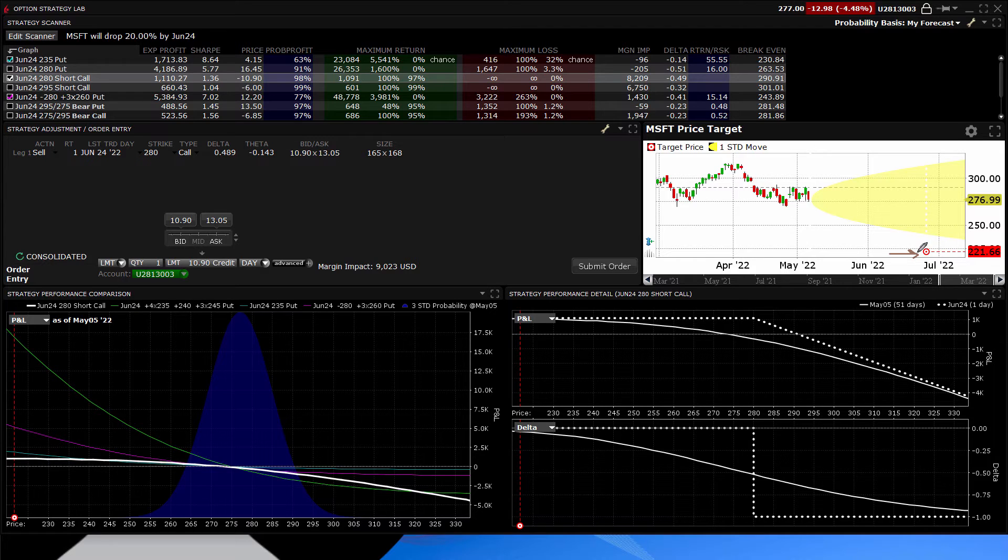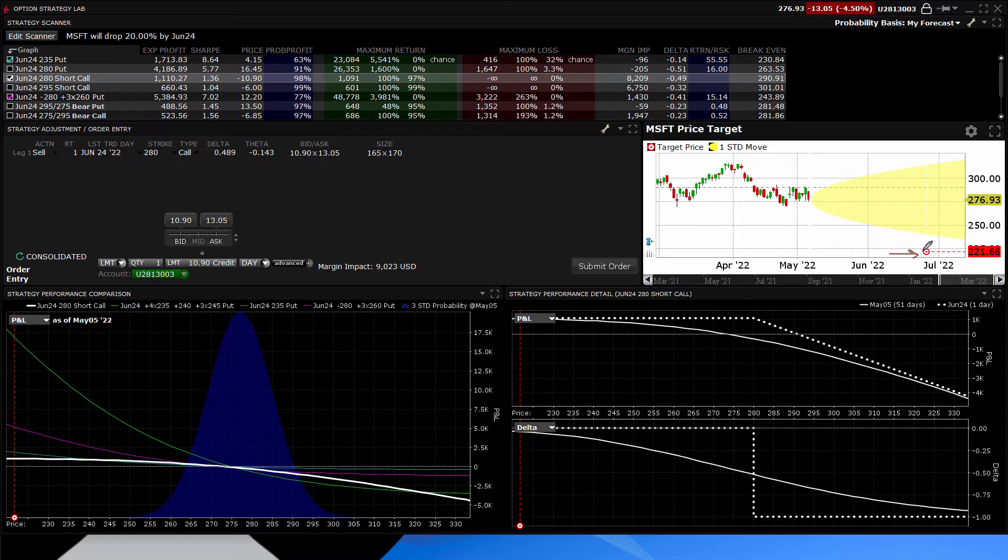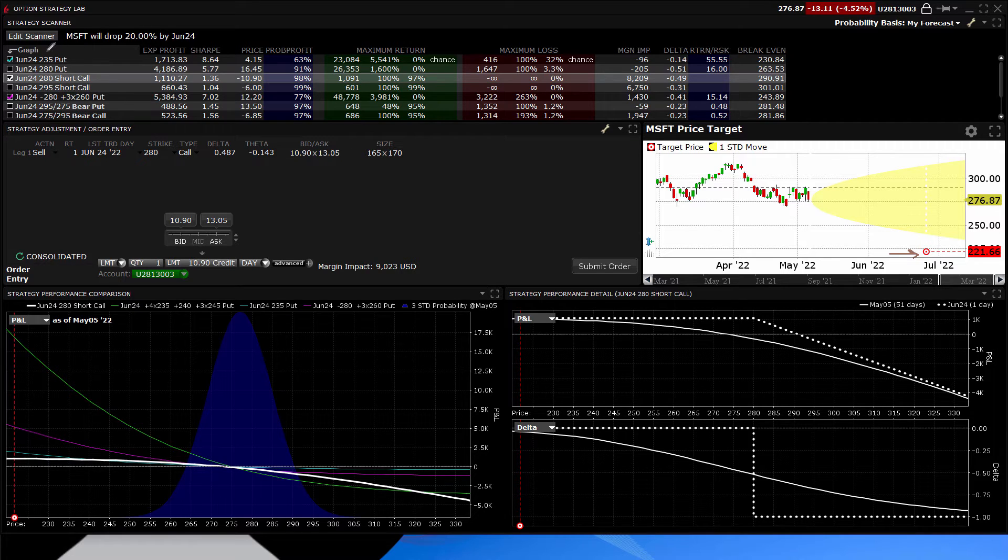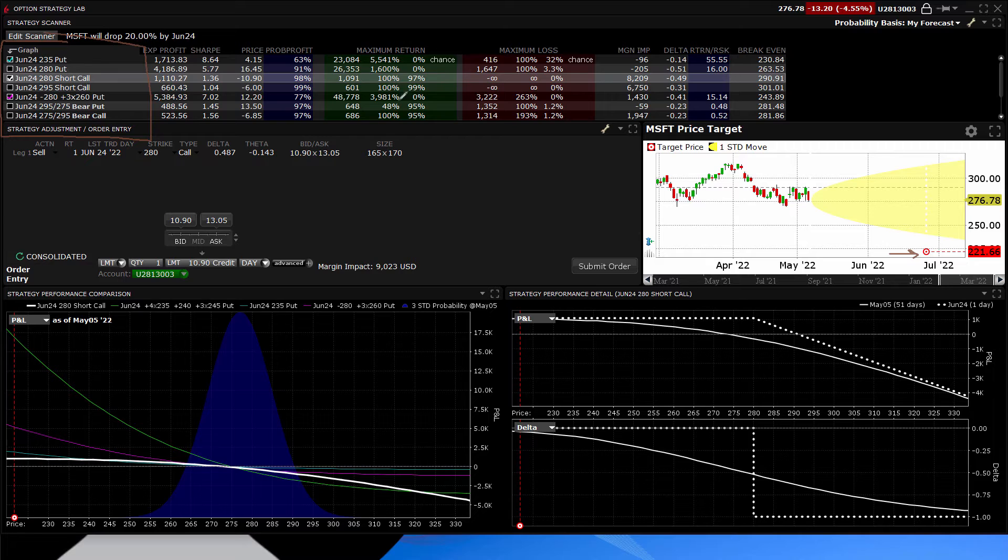Now, maybe you think that's going to happen. And maybe you think that's the right trade or whatnot. Well, there would be strategies for that. Like here, it's telling you, here are strategy ideas right up here.